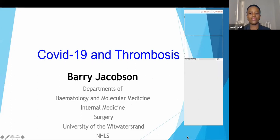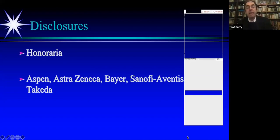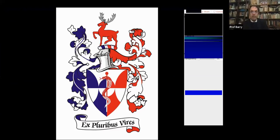Before any talk, you have to put out your honoraria — I have never been paid by the pharmaceutical industry. This slide always shows the South African Society of Thrombosis and Hemostasis, which depicts bleeding and clotting. We're going to be speaking about the problems we're getting with COVID-19 in bleeding and clotting. Our motto is 'ex pluribus virais' — strength from many. It's a multidisciplinary team that is required to manage this horrific disease.